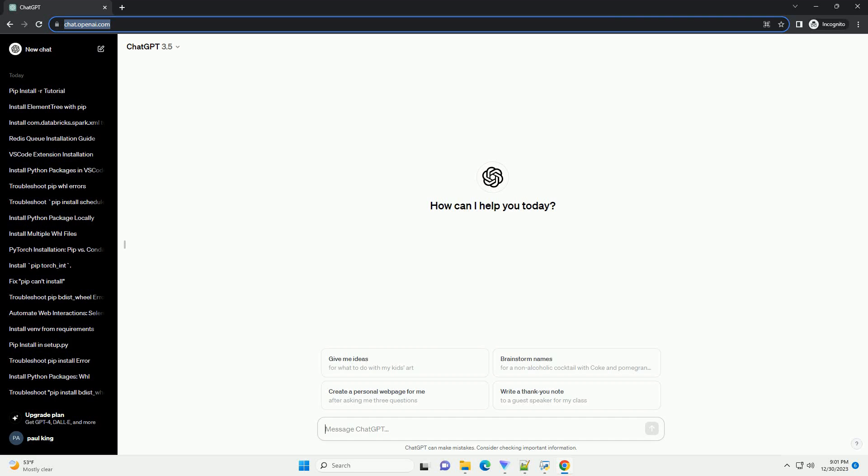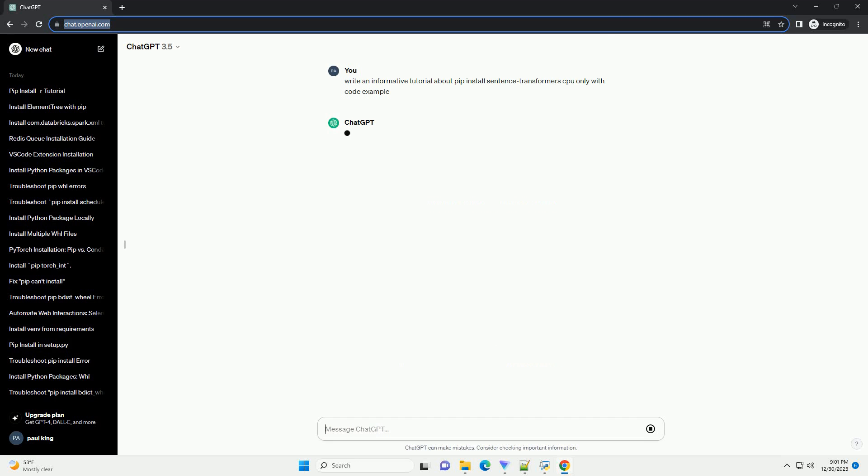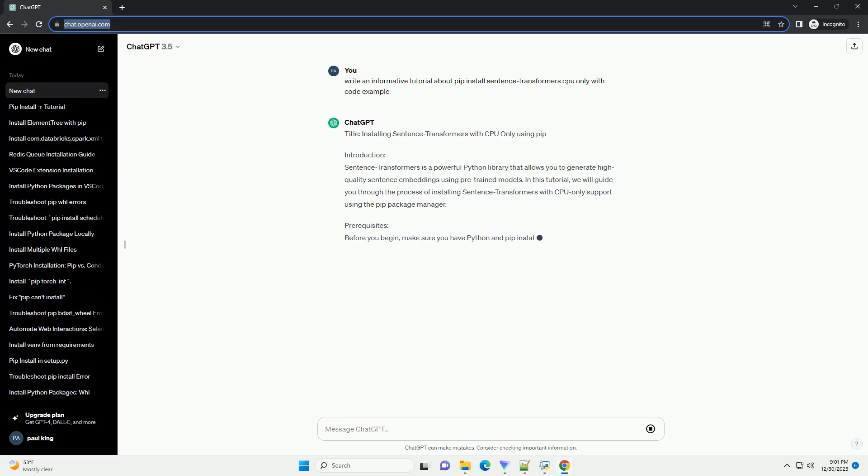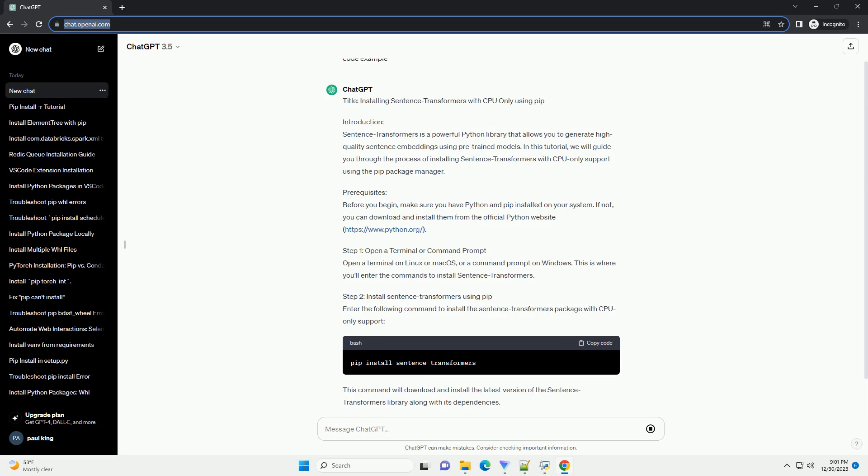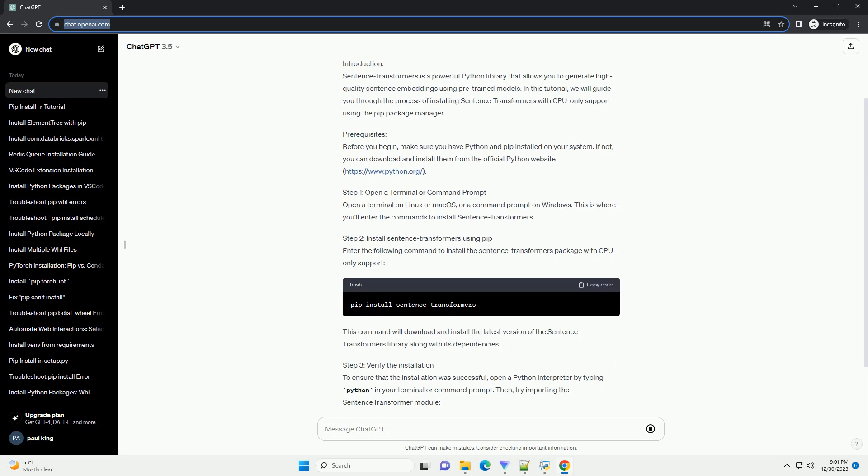Subscribe and download over 1 million code snippets including this tutorial from CodeGive.com, link in the description below. Title: Installing Sentence Transformers with CPU Only Using PIP.